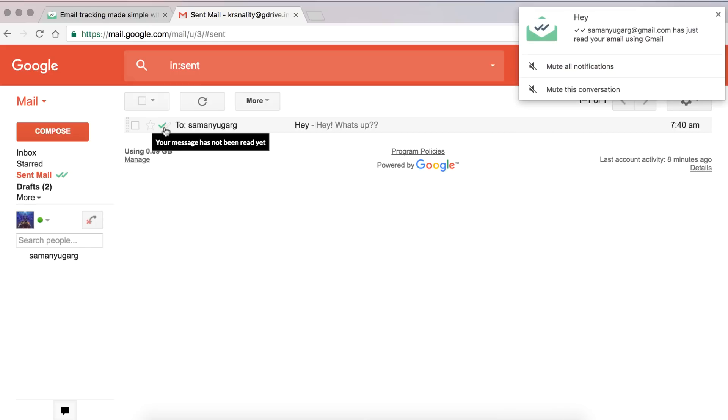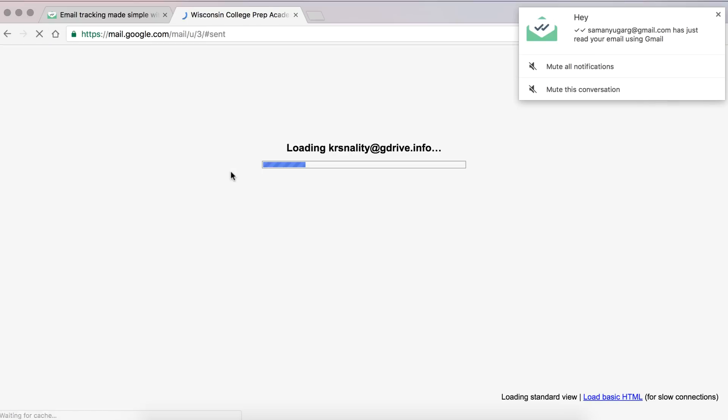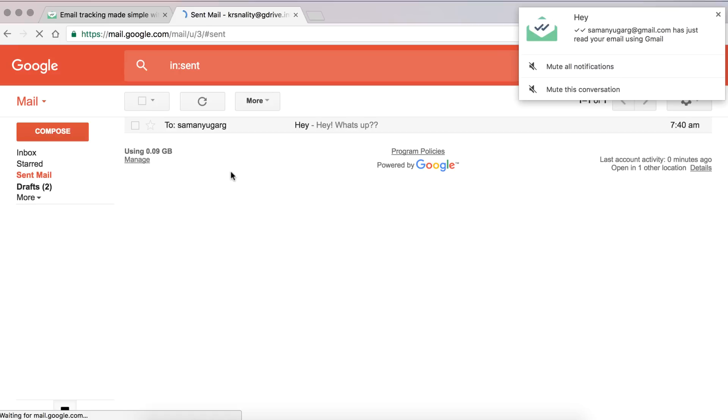Okay, so you can see we got a notification here that the email has been read using Gmail. I read it on my Android device. Now let's just refresh it and you can see it here also.